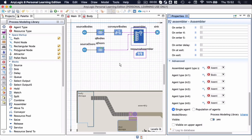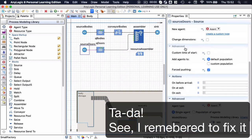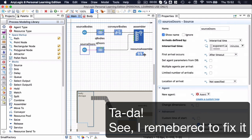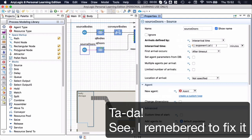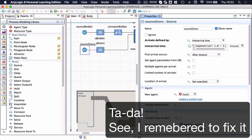At this point I just need to fix something: in the source for doors, I initially said that the inter-arrival time follows a distribution with a lambda parameter of 0.25, but what I actually want here is a mean inter-arrival time of 2.5 minutes. This equates to a lambda parameter of 0.4 and not 0.25 as I had it initially. So let me just fix that — that's now sorted.